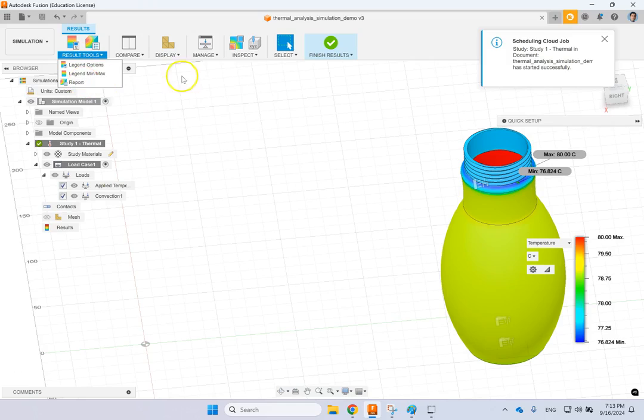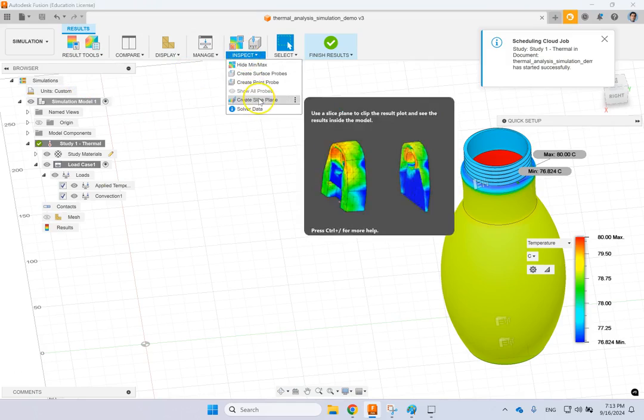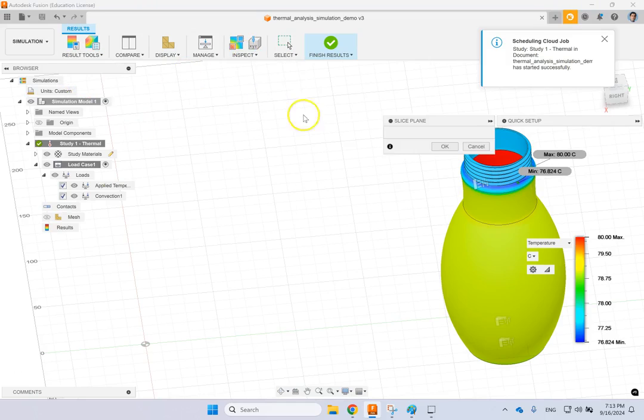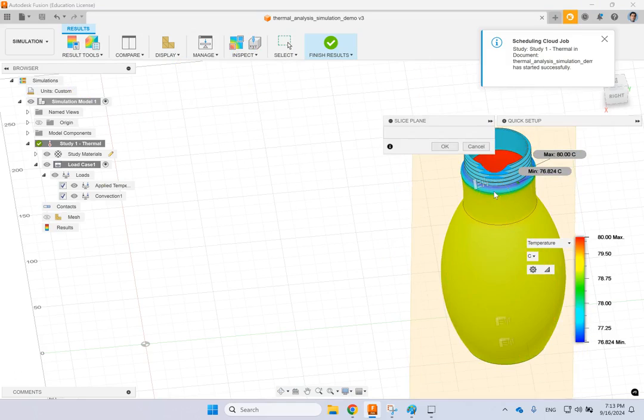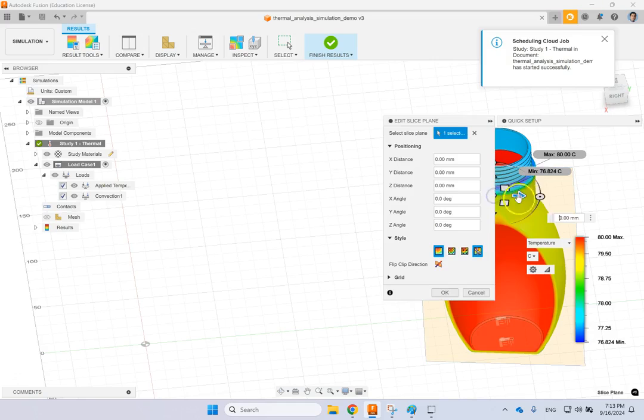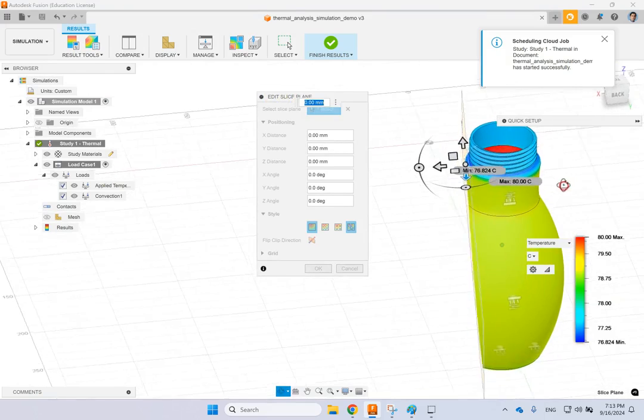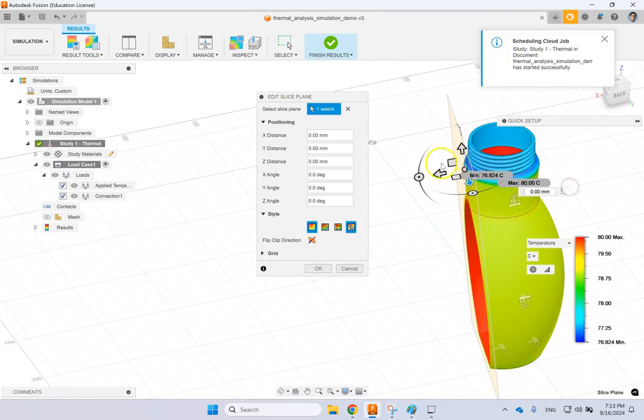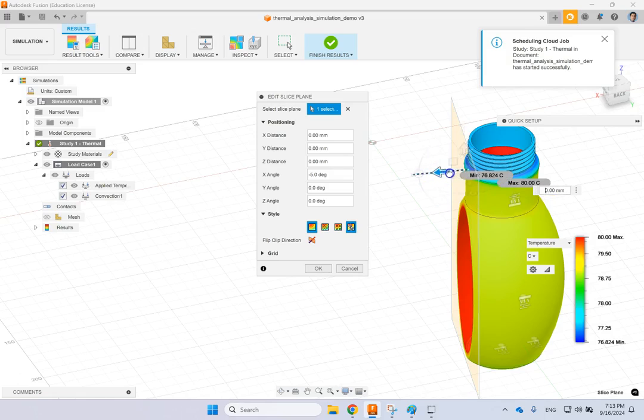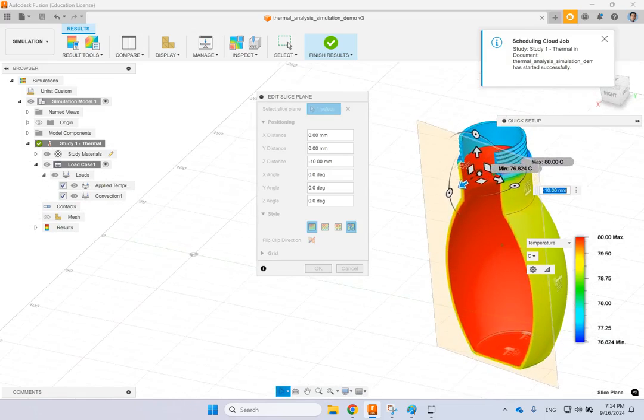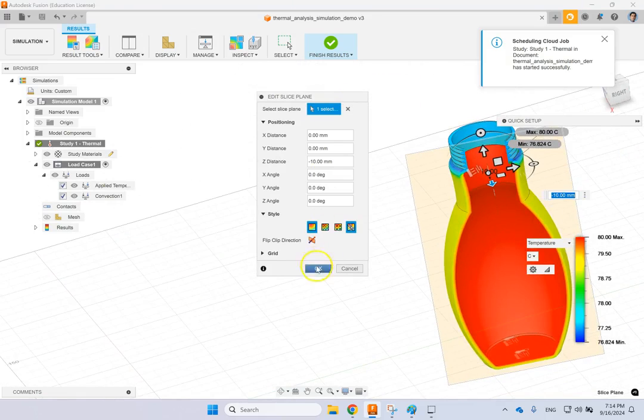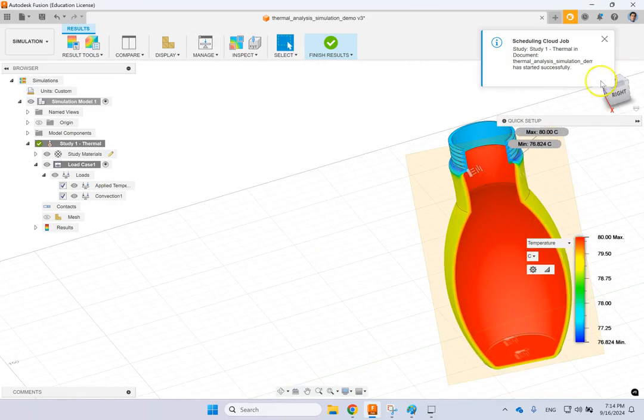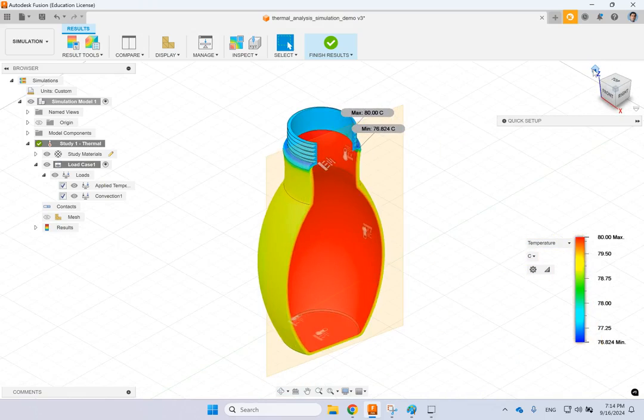Of course, you can go to the result tools and you can basically change the min and max. You can look at the reports, you can come to Inspect and create a slice plane here. Let's see if I can create a slice plane that might be interesting. Let me see if I can move it a little bit back and rotate a little bit. Something like that would be nice.